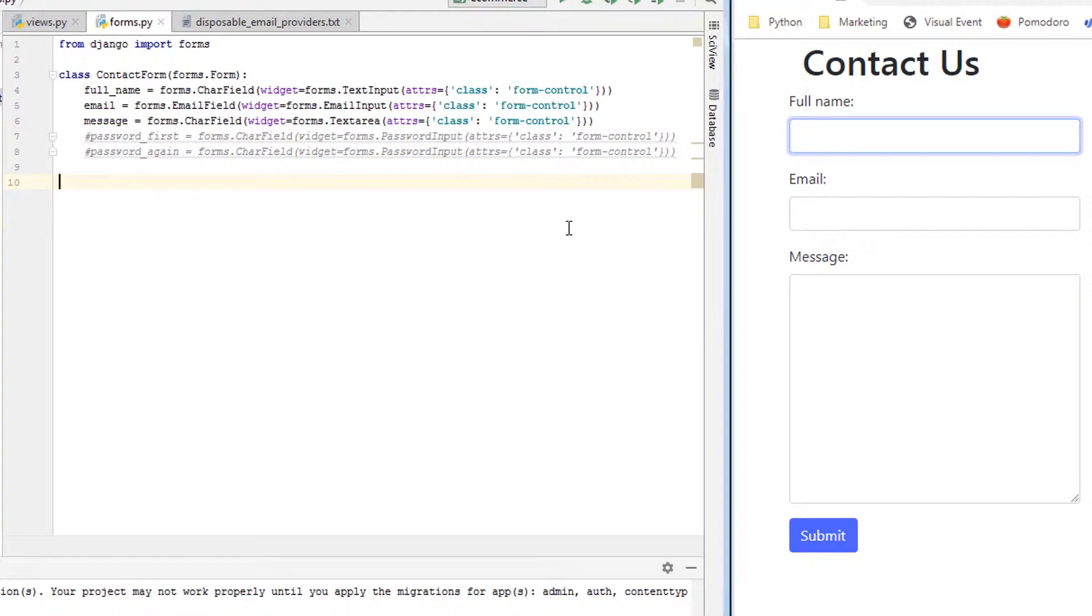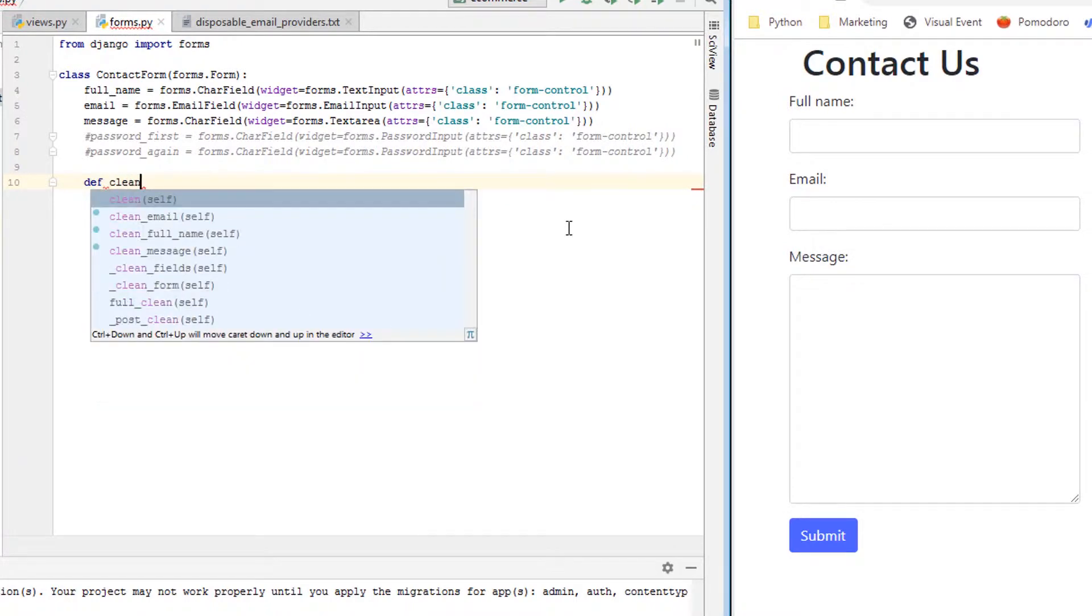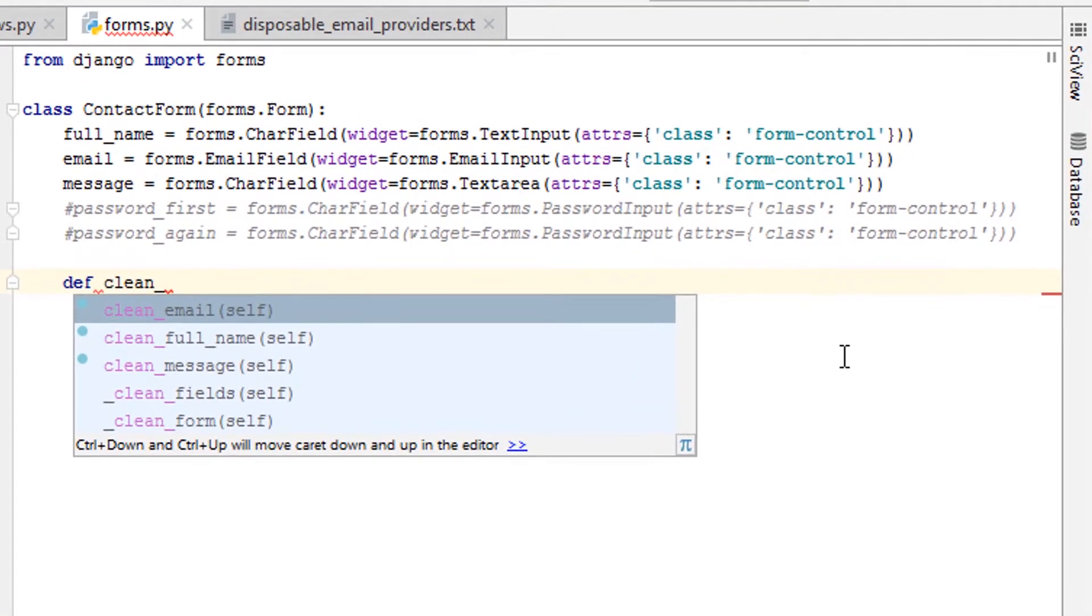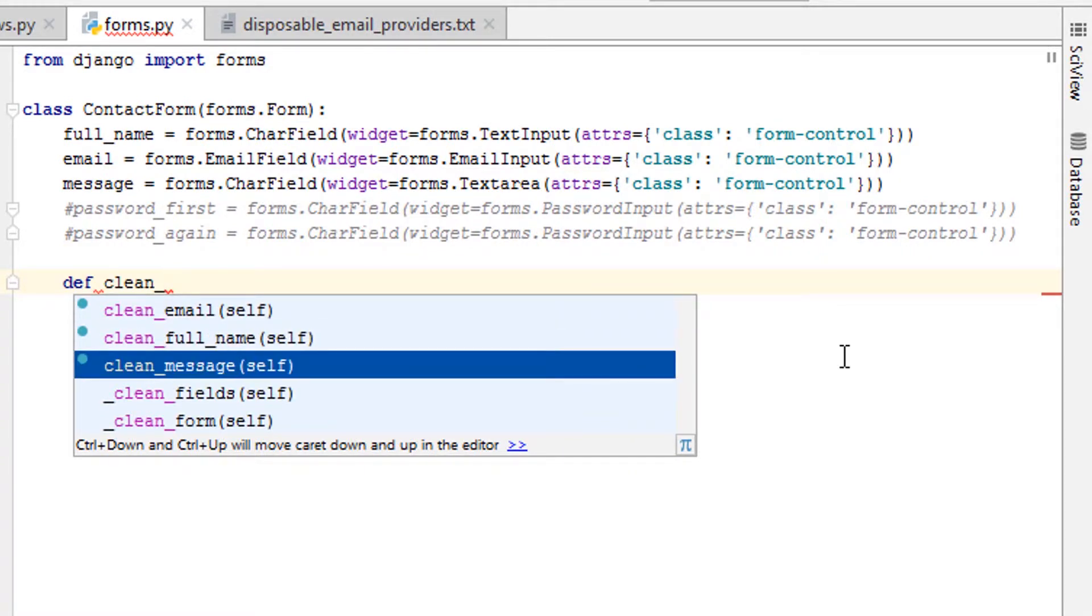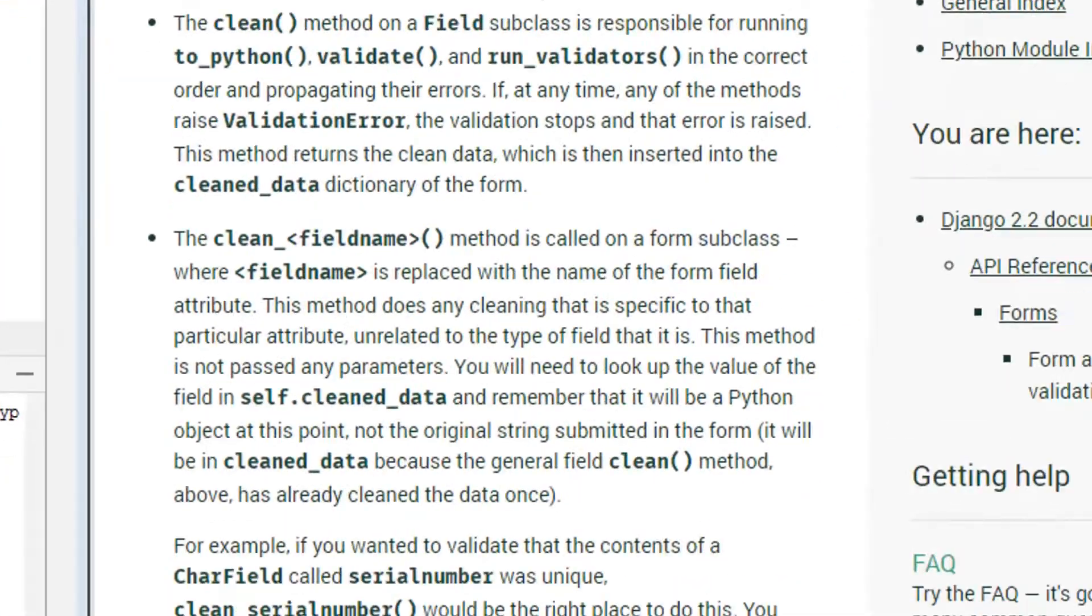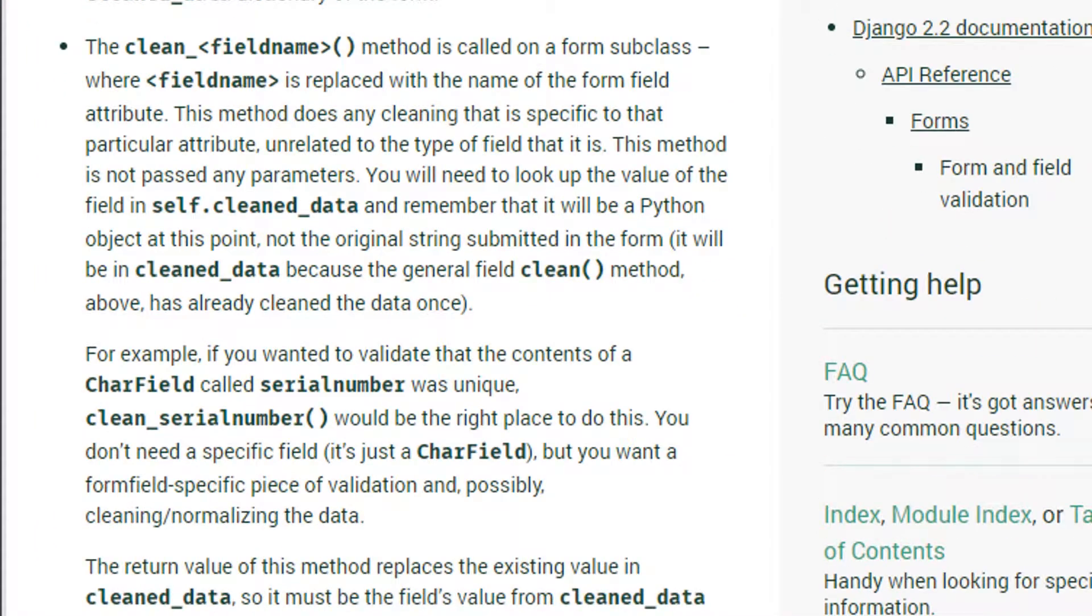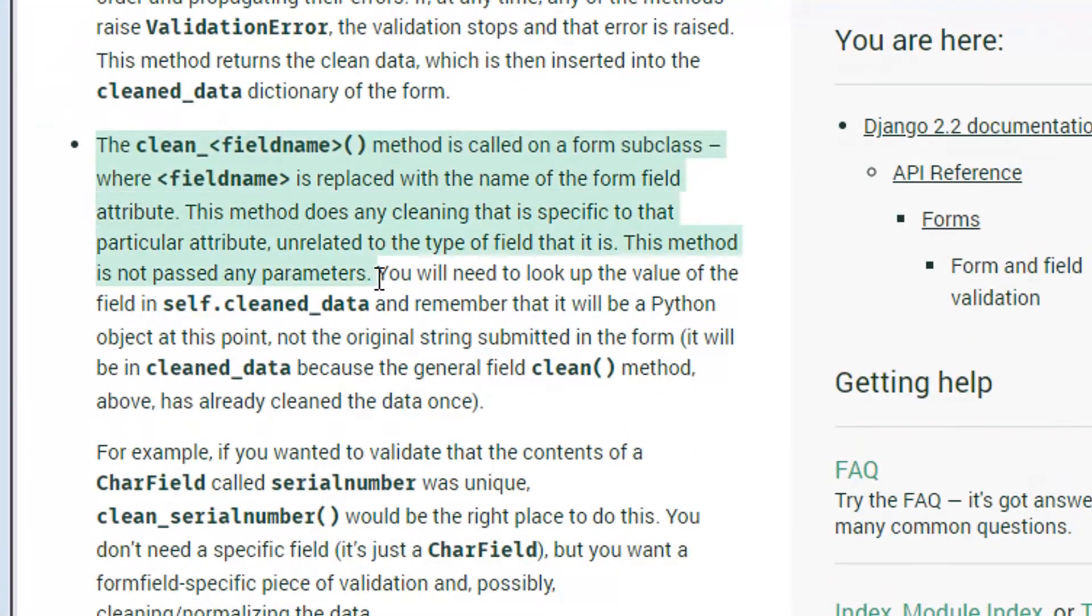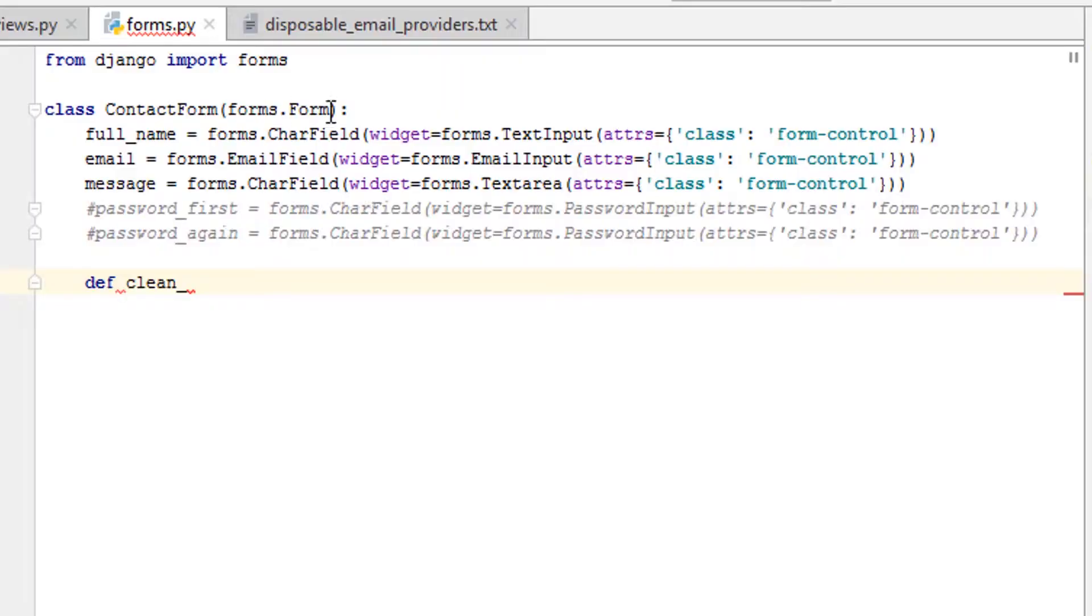So let's start out by just understanding that we can type def clean, and then we add an underscore. Look what PyCharm brought up: clean_email, clean_full_name, and clean_message. That might be cool and also confusing to you. So that's when you head on over to the documentation here.